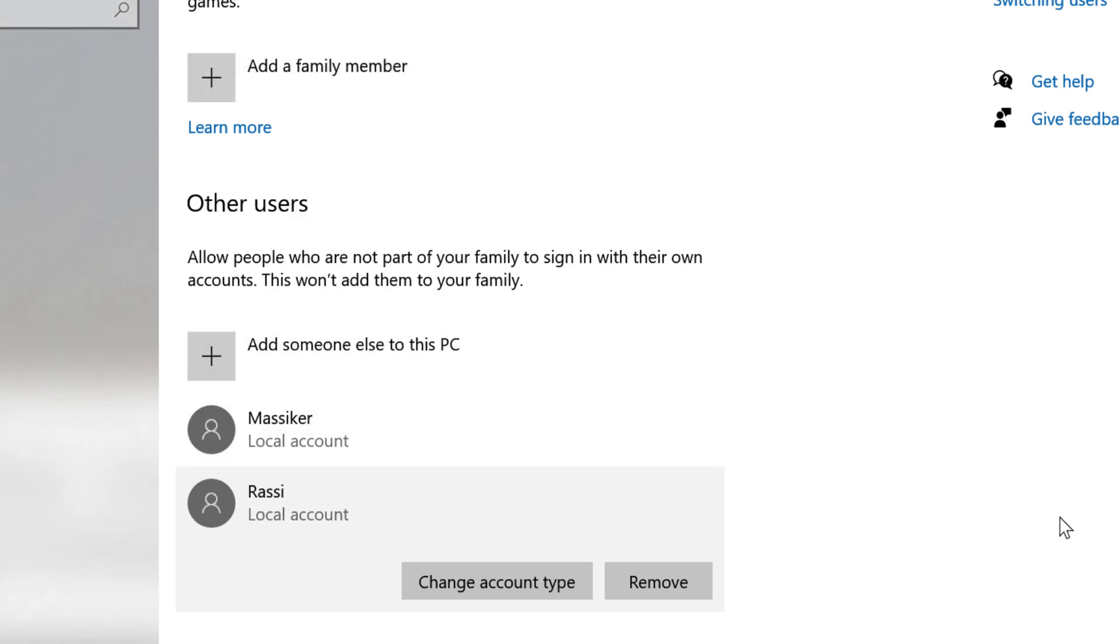So friends, I hope you like this video. And by this easy and simple video we can know how to change account type in Windows 10 PC. Thanks for watching this video. Please subscribe the channel for latest updates.